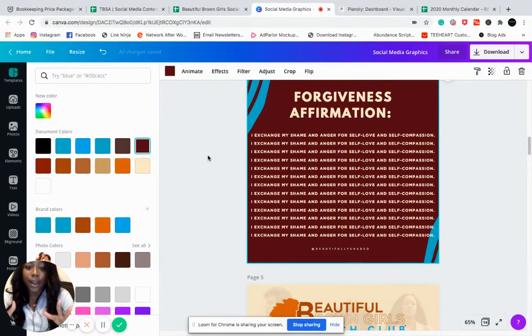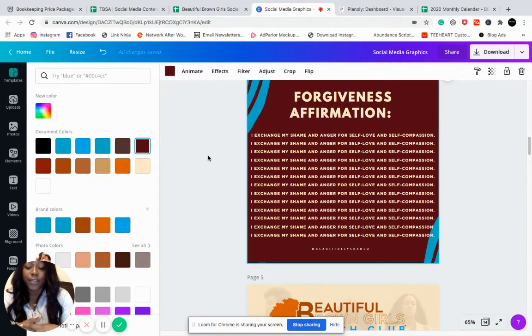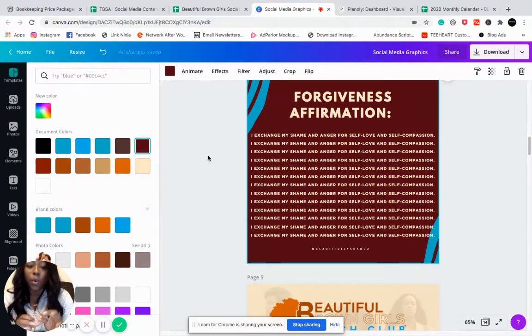So don't overthink the graphics part. Keep four to five templates that you're using for everything and just switch out things as you go.